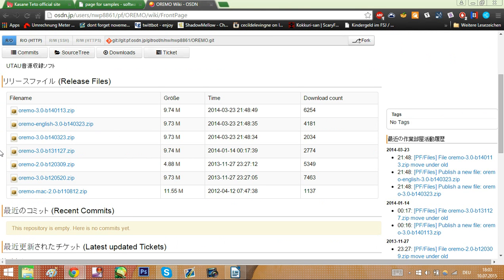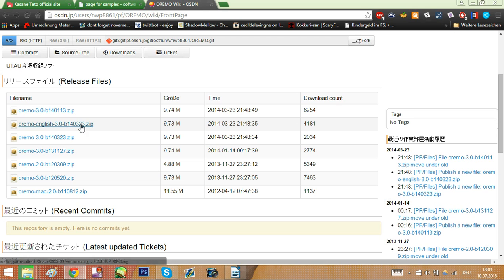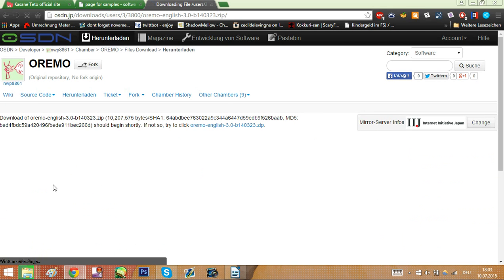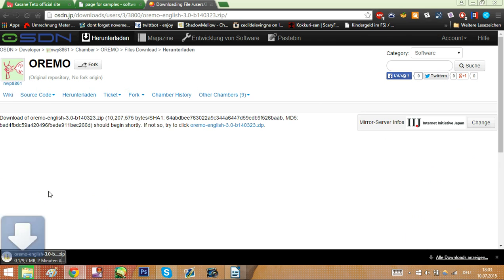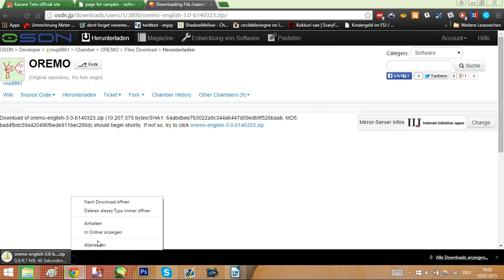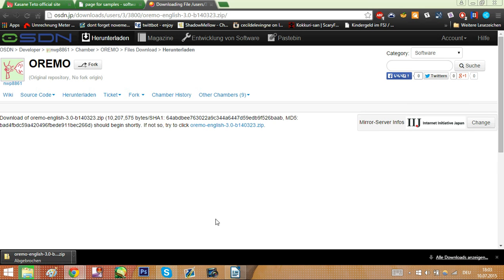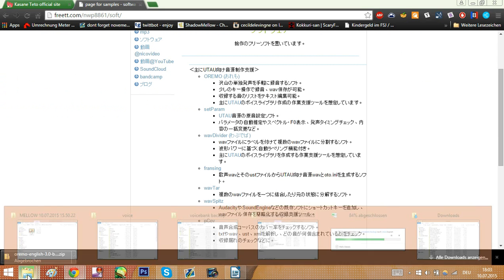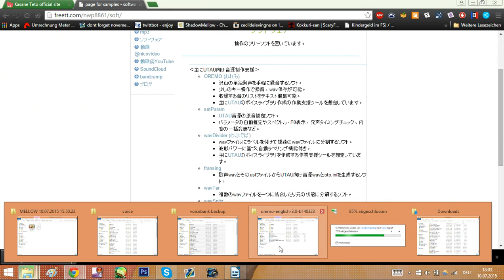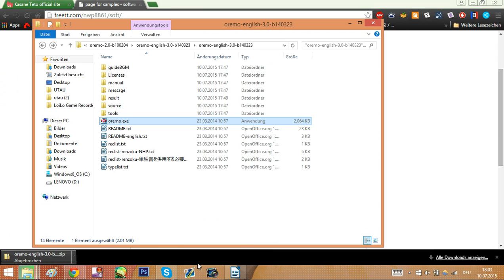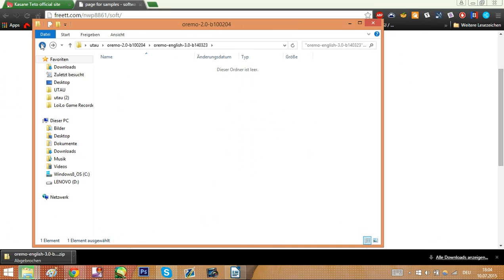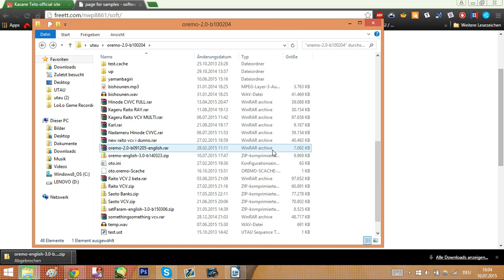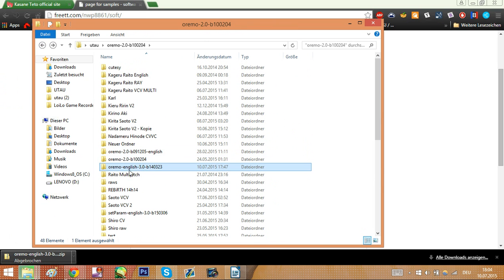Now the best part about Oremo is it has an English translation now, so no Japanese everywhere where you don't get anything. So just click the English version here. Click it and it will download for you. The download will start automatically at some point, so don't worry about that. I already have it downloaded, so I don't need to download anymore. Basically you just drag it into a place you want. Here I put it into my special folder for recording voice banks. Unpack it, find the .exe file, click it, and here's Oremo.